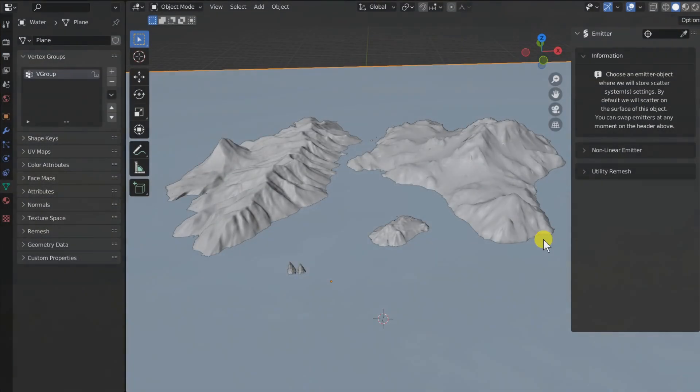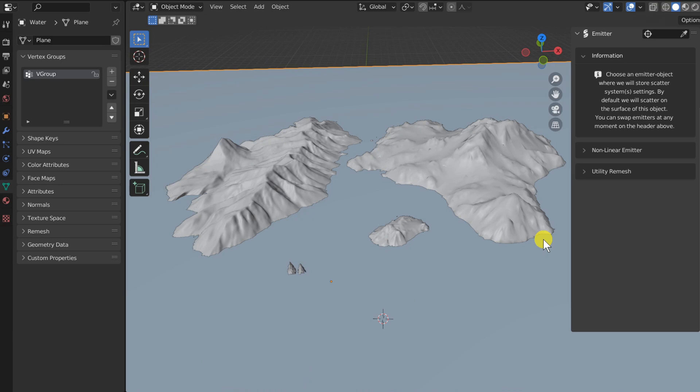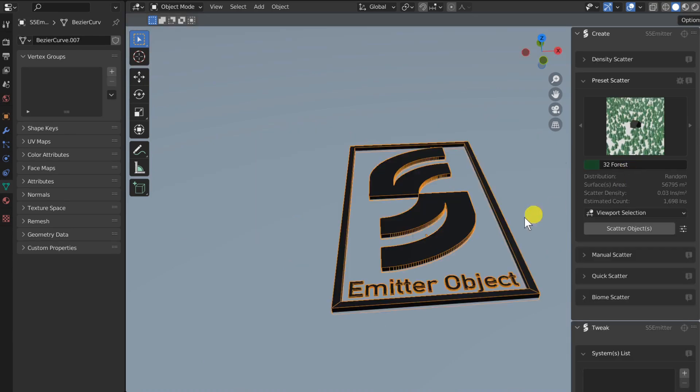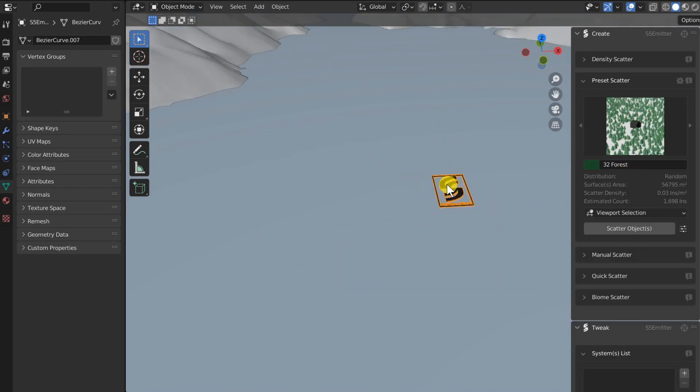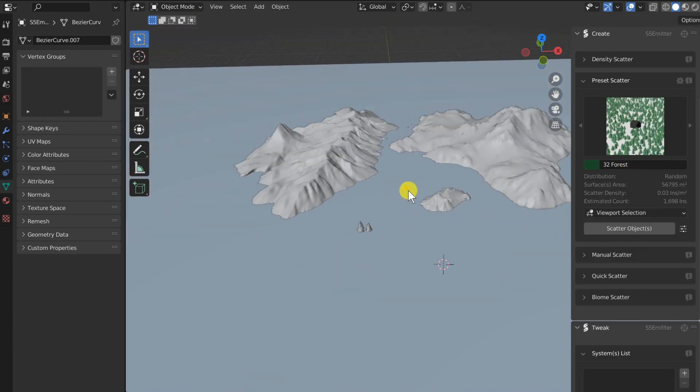That's it for the presentation of this new workflow. Let's plunge in with a live example. So, first step, you choose an emitter object. Here we will create a new dummy object in the emitter panel.